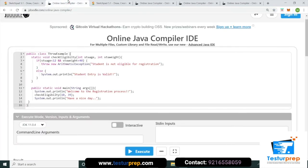Suppose class hai ThrowExample. Public class ThrowExample ke andar main method hai jisme maine 'Welcome to registration process' print karaya aur checkEligibility method ko call kiya. Iske andar 10 aur 39 pass kiye — student age aur student weight.